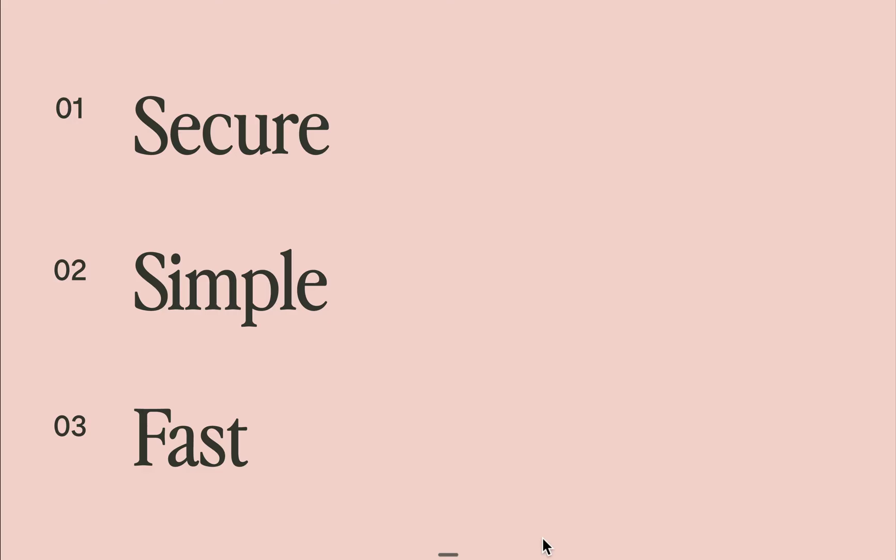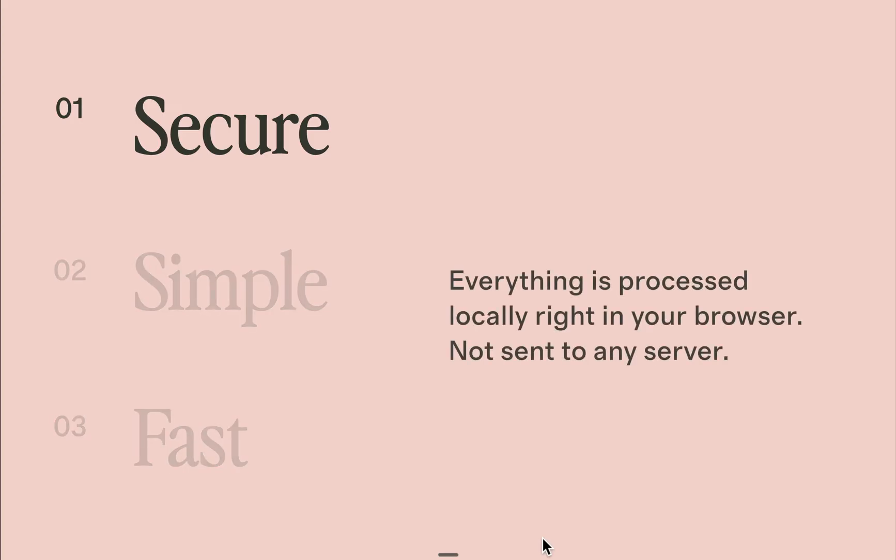Pix Resize is secure, simple and fast. It's secure because everything is processed locally right in your browser. There are no data or images sent to any server.